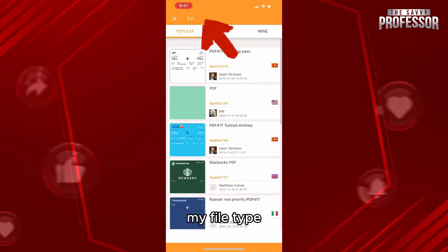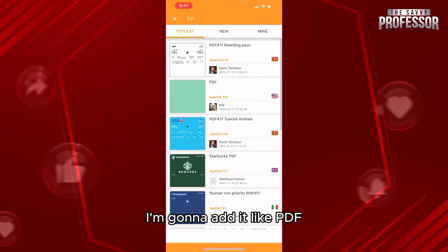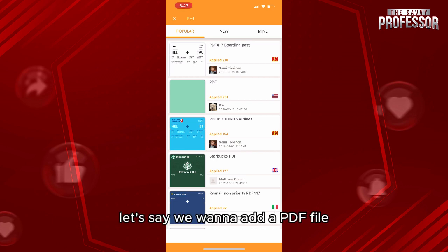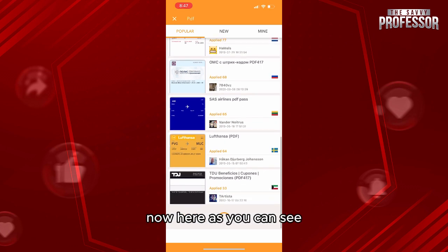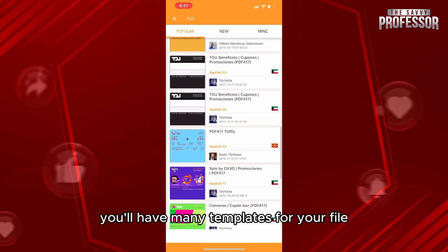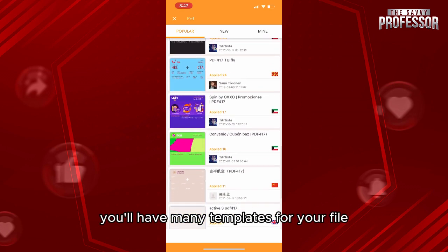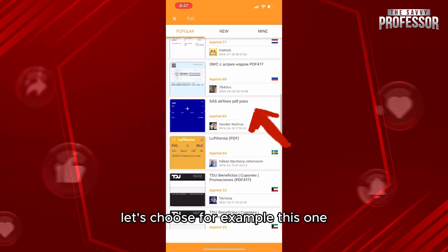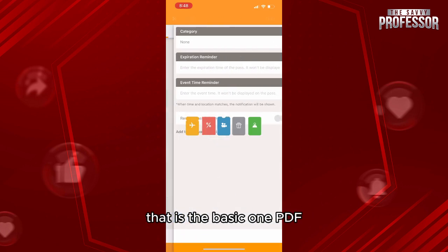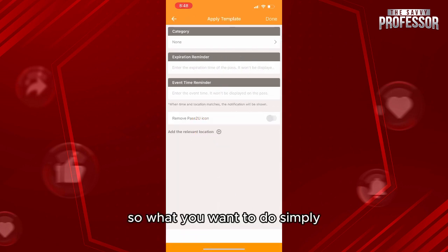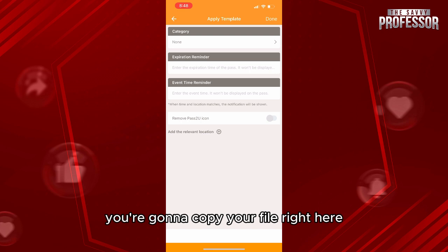For example, my file type — I'm going to add a PDF, Excel, etc. Let's say we want to add a PDF file. Here, as you can see, you'll have many templates for your file. Let's choose, for example, this basic PDF template.